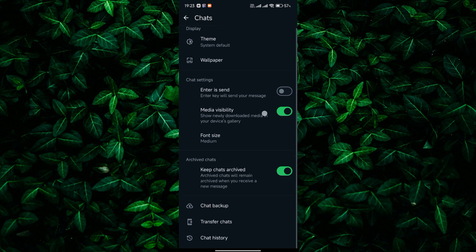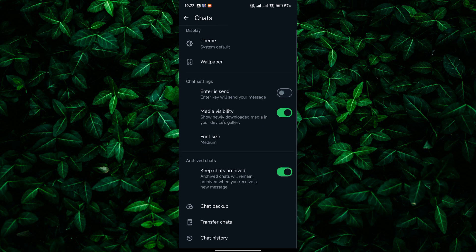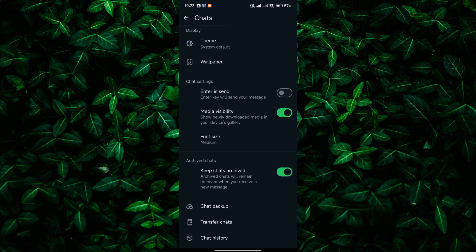Now scroll down and find the option called Keep Chats Archived. This setting determines whether archived chats remain visible or are hidden. Toggle off the Keep Chats Archived option.